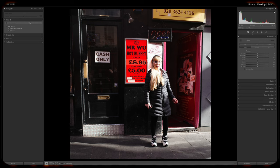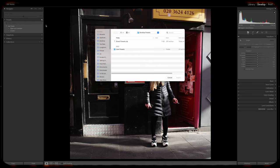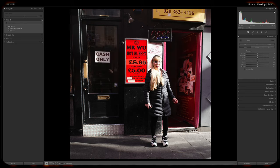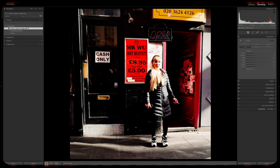And then in Lightroom Classic, simply click the Add New Presets plus sign. Make sure you navigate to the Develop Presets folder, which I already have done, and click Import. And voila!